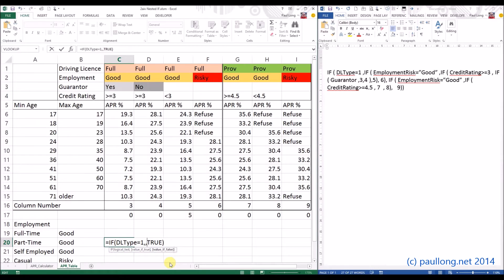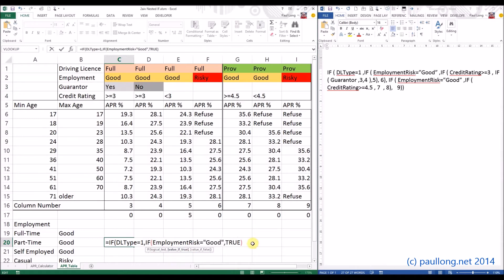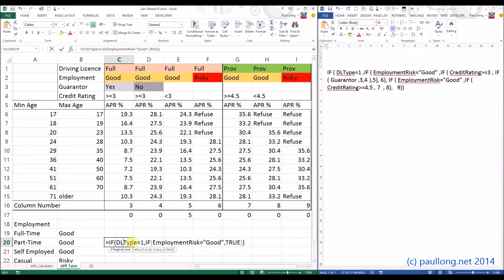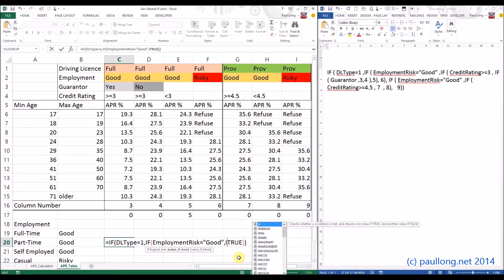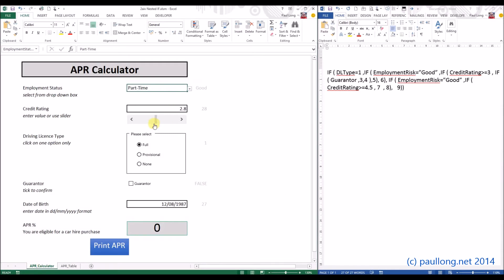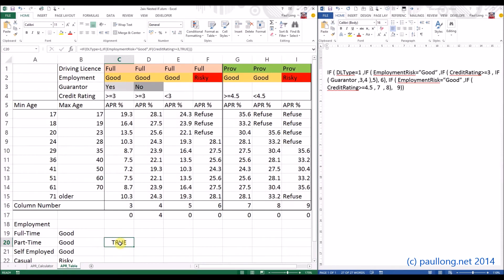If the driving license type is full, we want to look at the employment risk, so we'll add a new nested IF statement: if employment_risk equals 'good' then TRUE — and we need another closed bracket because we've got two IF statements. It's showing TRUE. Let's check by changing employment risk to casual — it's showing FALSE, so we know our IF statement is working. Next we check whether the credit rating is greater than or equal to three: if credit_rating >= 3 then TRUE, with an extra closed bracket. It's showing FALSE, so let's increase the credit rating — there we go, it's working.